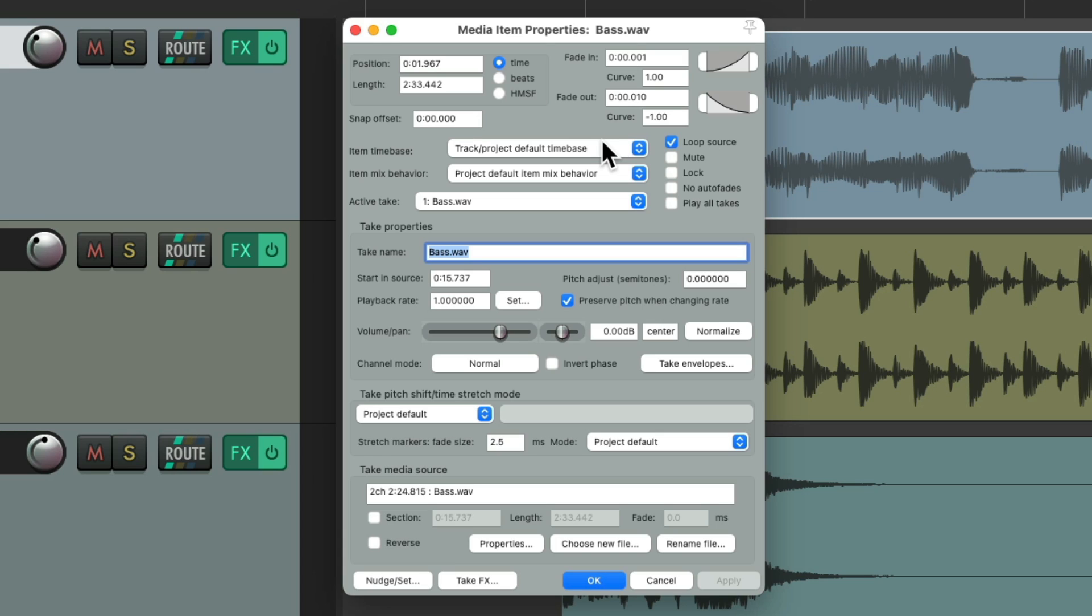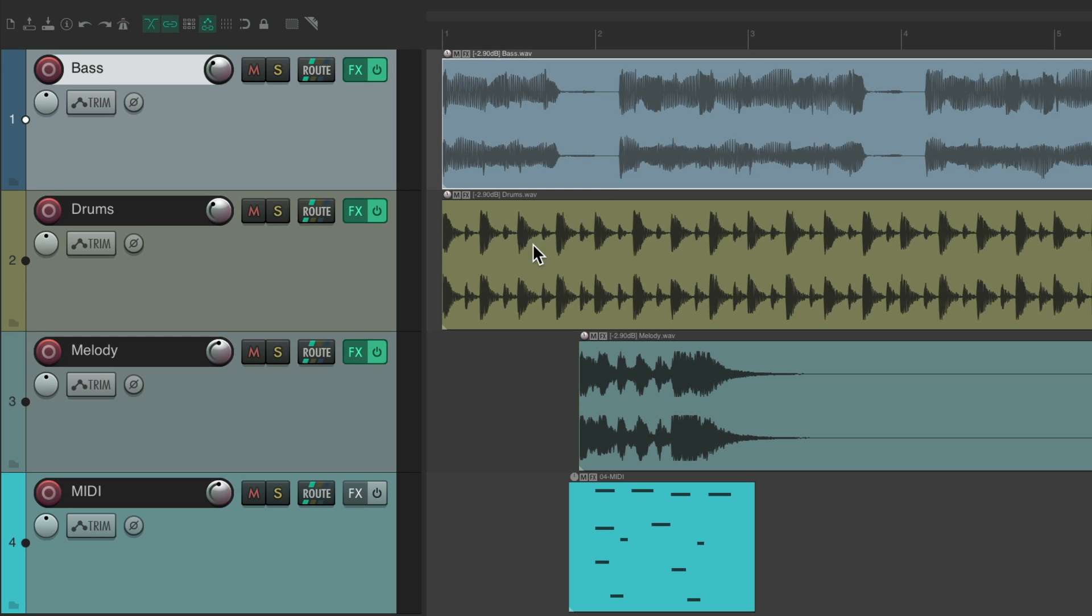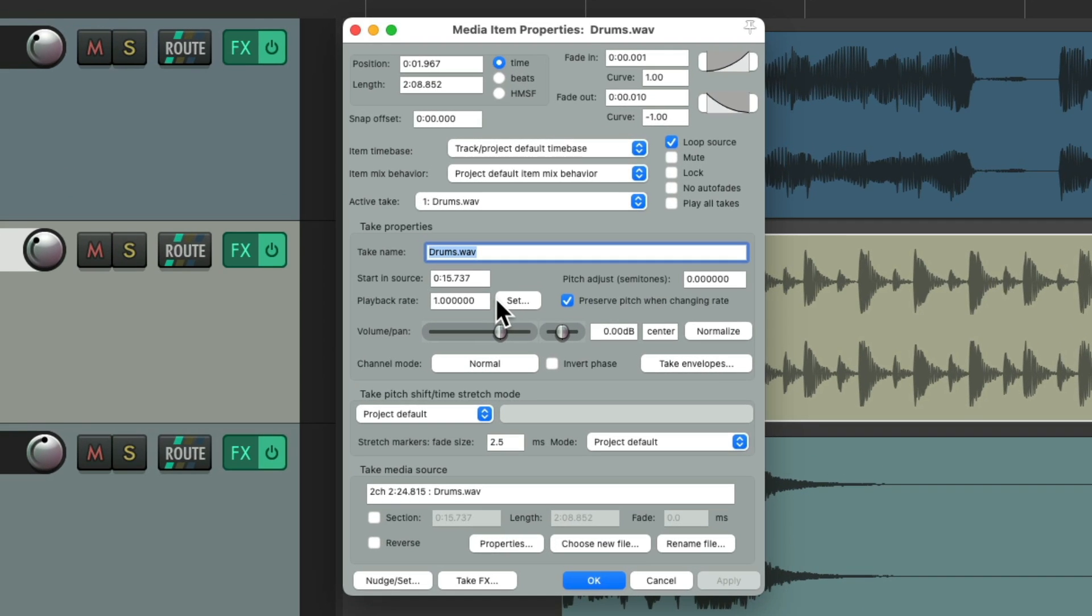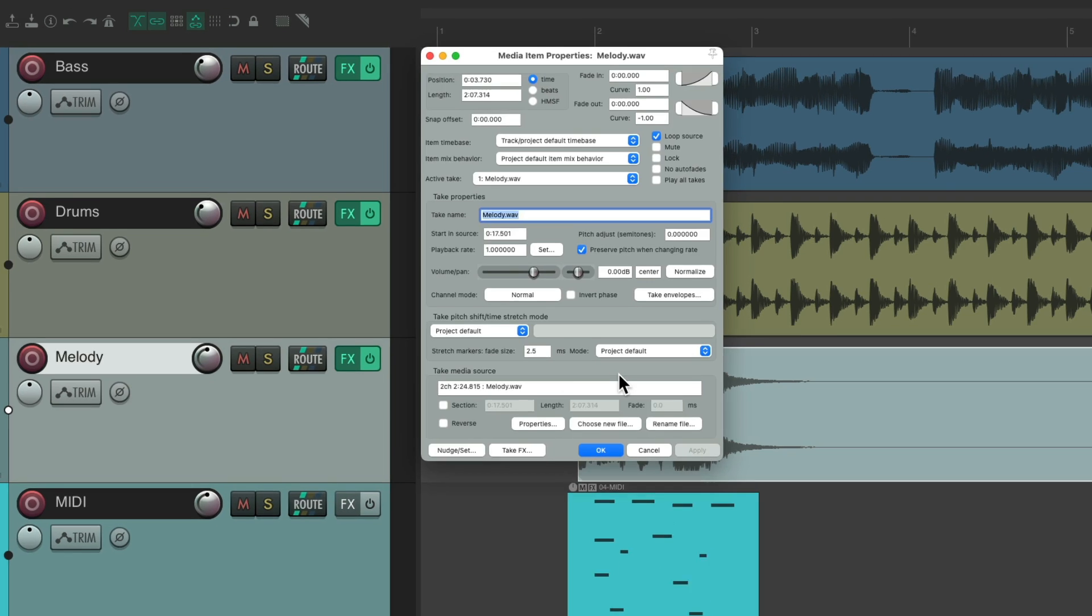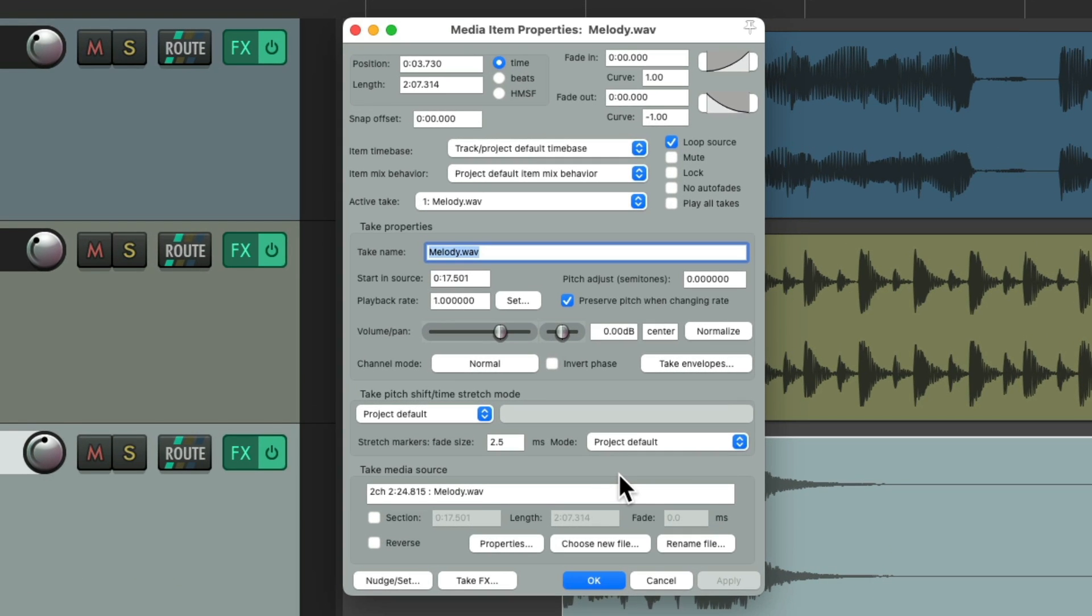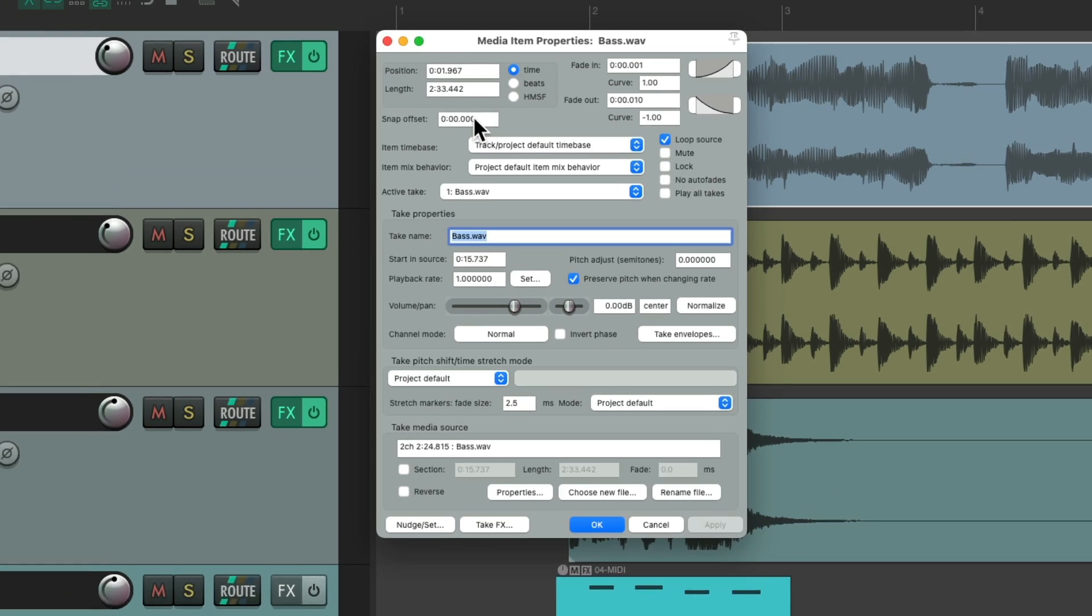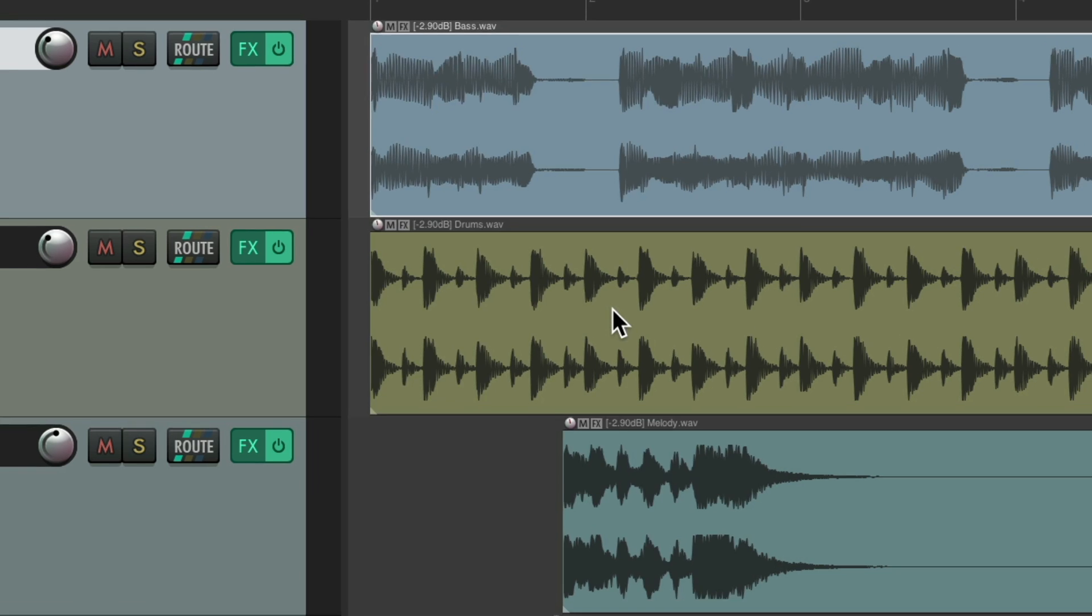Which is where we could see all the attributes for that specific item. Do the same for this one. Or this one. Now by default, if we double click our items, it also opens up the media item properties for that item. We could choose all the parameters that go with that item. So you might think we don't need F2.